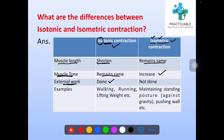External work in isotonic contraction is done, while in isometric contraction external work is not done. Some important examples of isotonic contraction are walking, running, lifting weight, etc. Examples of isometric contraction are maintaining standing posture against gravity, pushing the wall, etc.